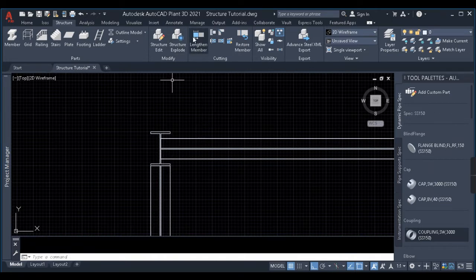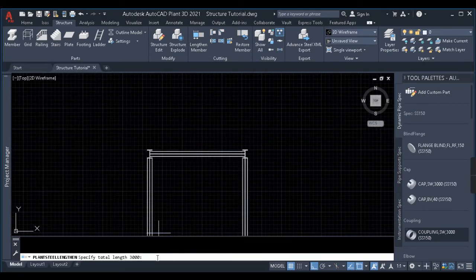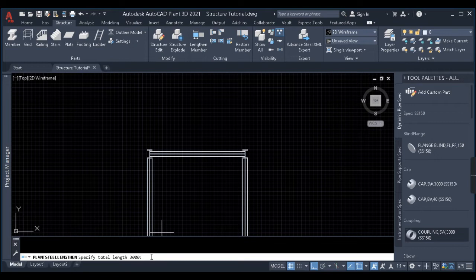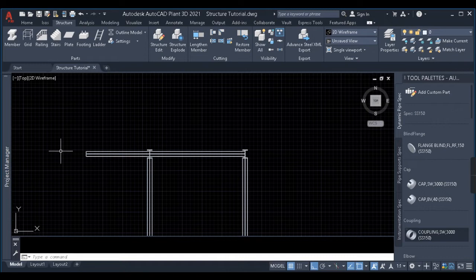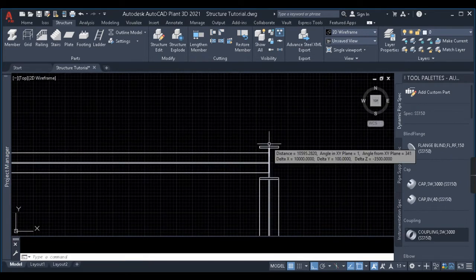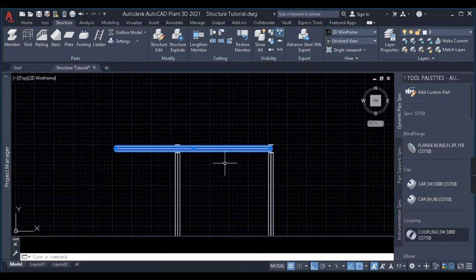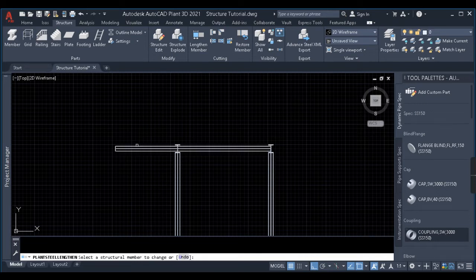The next option is Total. When I click on total, it asks me to specify a total value. Total works differently from delta — when you enter a value, it makes the whole length of the beam equal to that value. For example, if I give 10,000 and select this beam, it makes the entire beam length 10,000 — you can see the X value is 10,000. I'll change the total value to 6,000, select the beam, and you can see this length is now 6,000.